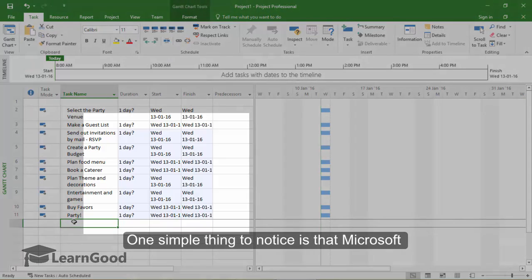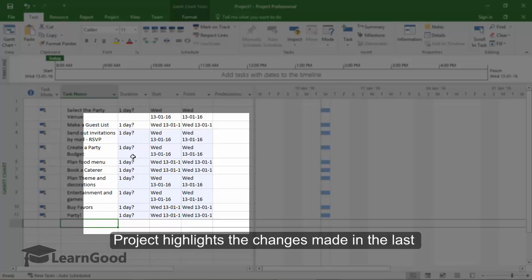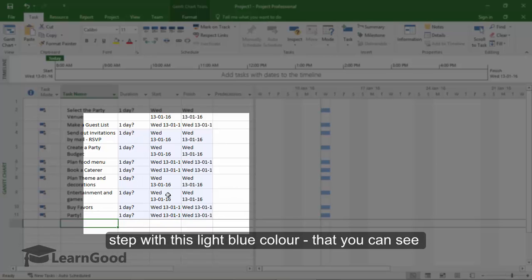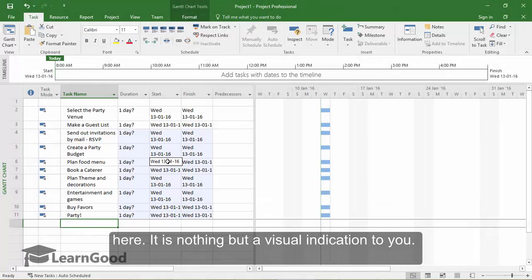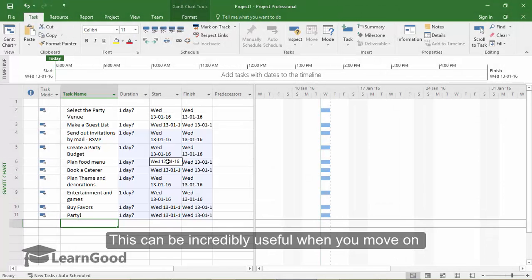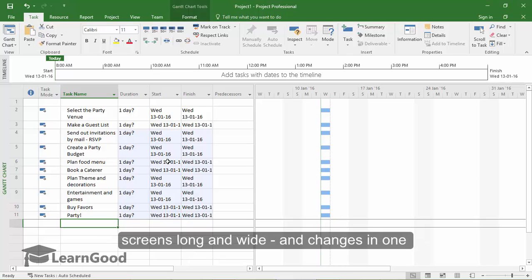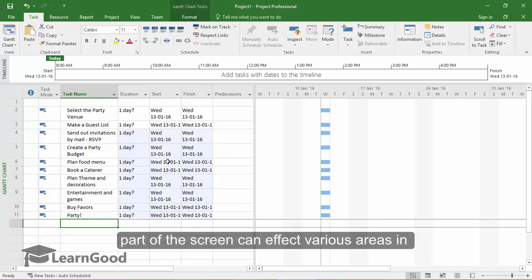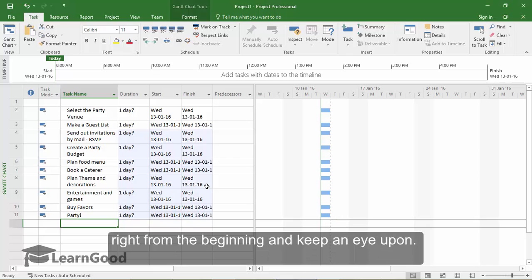One simple thing to notice is that Microsoft Project highlights the changes made in the last step with this light blue color that you can see here. It is nothing but a visual indication to you. This highlighting can be incredibly useful when you move on to complex projects that can be multiple screens long and wide, and changes in one part of the screen can affect various areas in your project. So this is a good thing to notice right from the beginning and keep an eye upon.